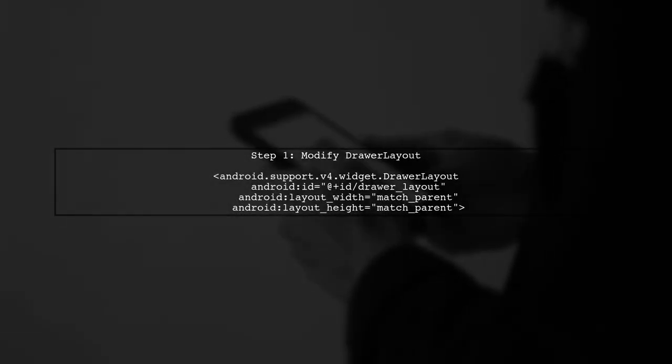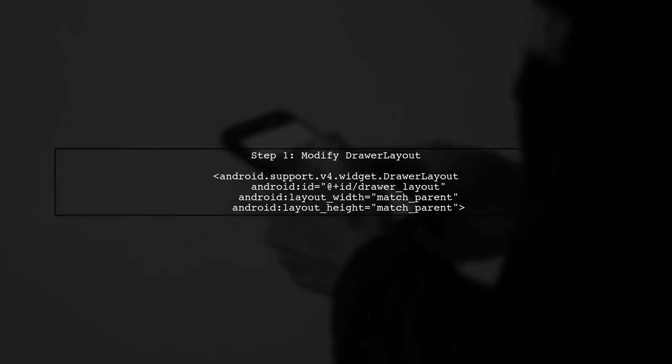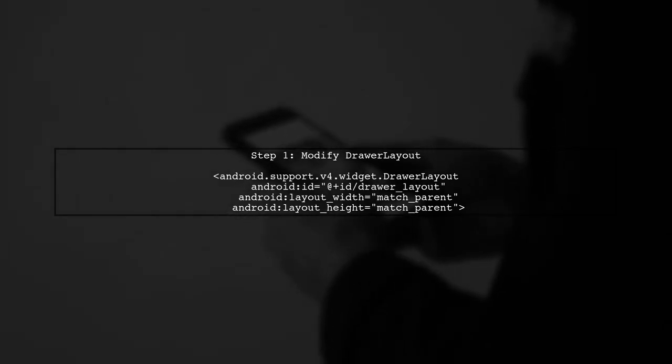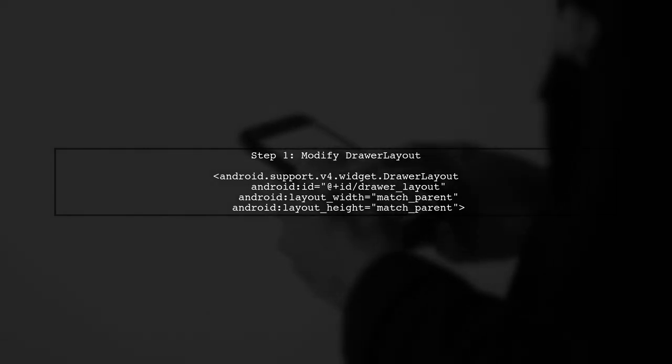To create a full screen navigation drawer, we need to modify the layout parameters of the drawer layout and the navigation view. Let's start by adjusting the drawer layout.